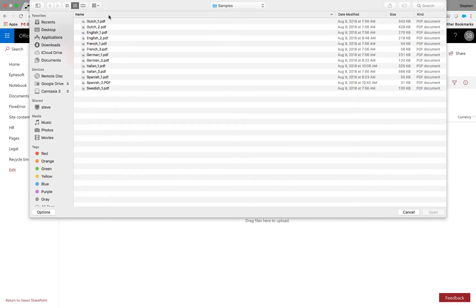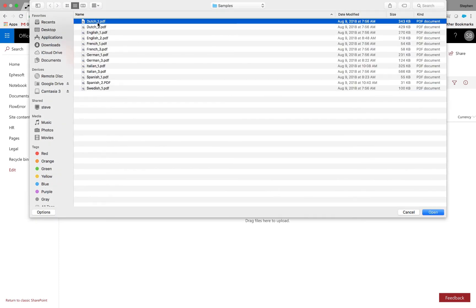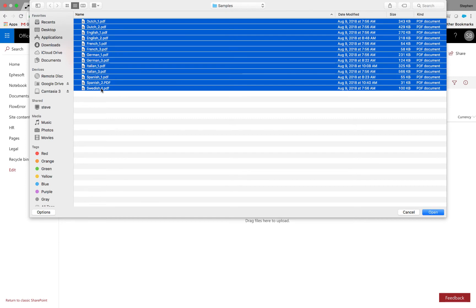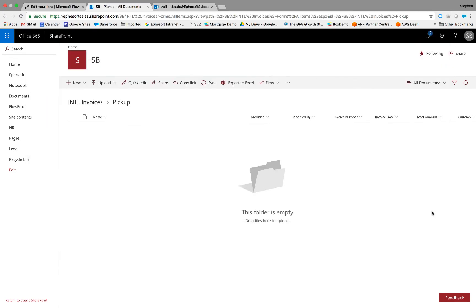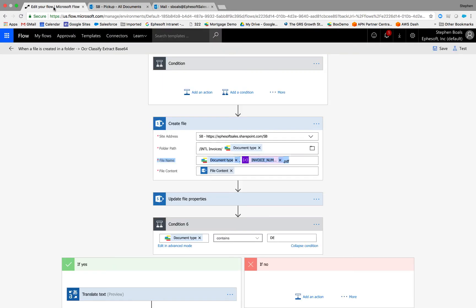So let's go ahead and upload a handful of invoices. You can see I've got a variety of different languages here. We'll go ahead and upload those. As Flow picks these up, we're actually going to call FSOFT Web Services — I'll give you a visual of that.